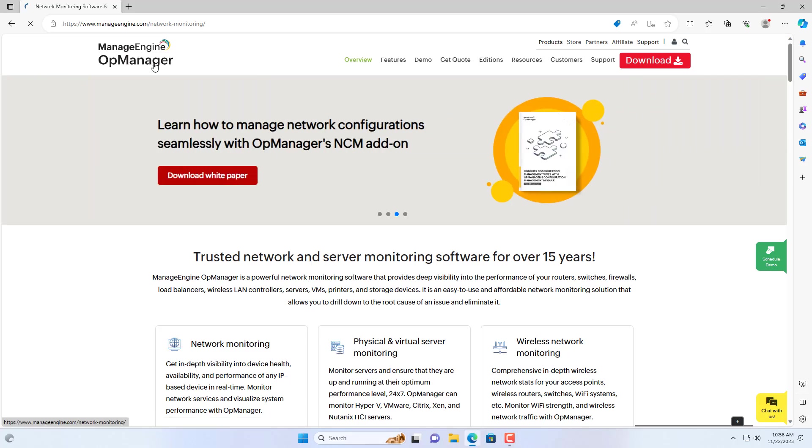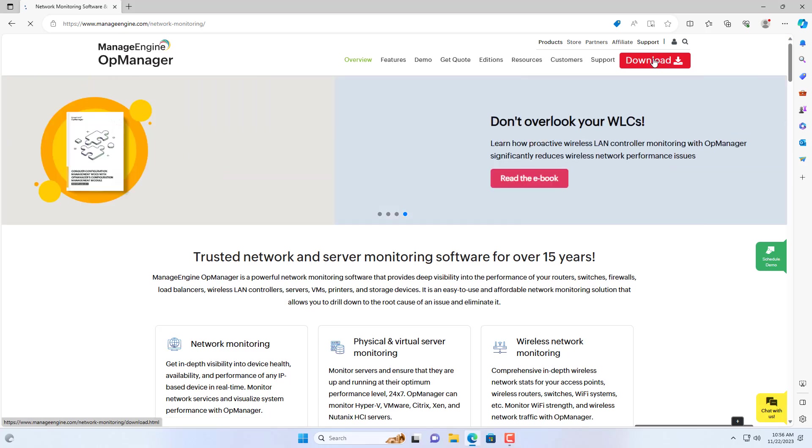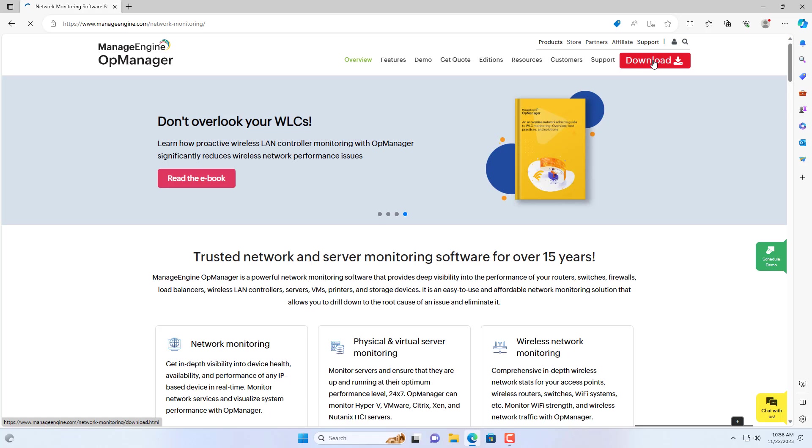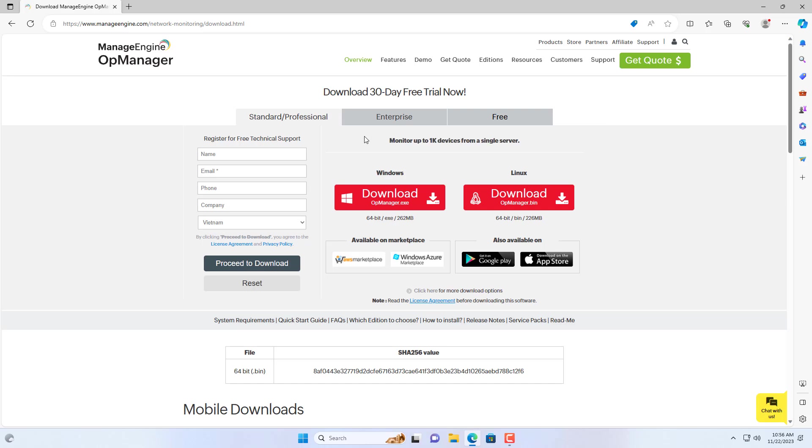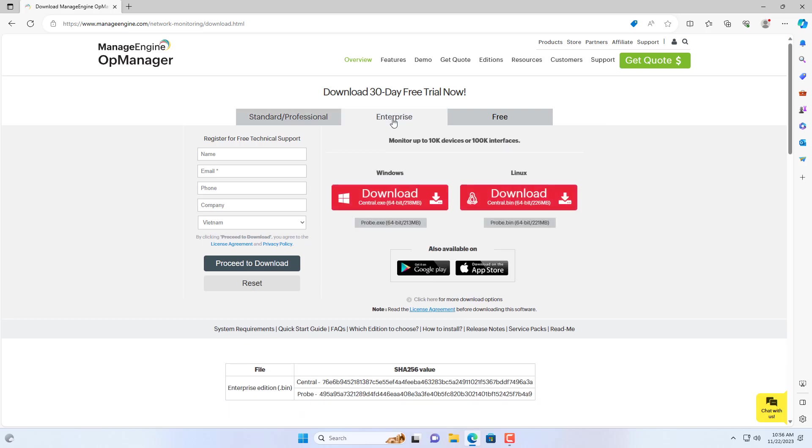Welcome to the video tutorial on basic installation and configuration of network monitoring software called OpManager. First, visit the home page and download the installer for this software.